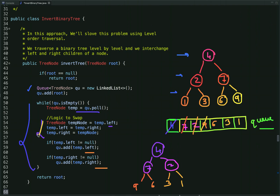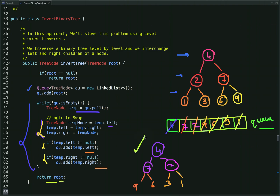In the next iterations we dequeue the leaf nodes. Their left and right children are null, so when we swap, null is swapped with null. We have a condition: if a child is not null, enqueue it; otherwise nothing is enqueued. Eventually the queue becomes empty, we exit the loop, and return the reference of the root node. The binary tree is now inverted.